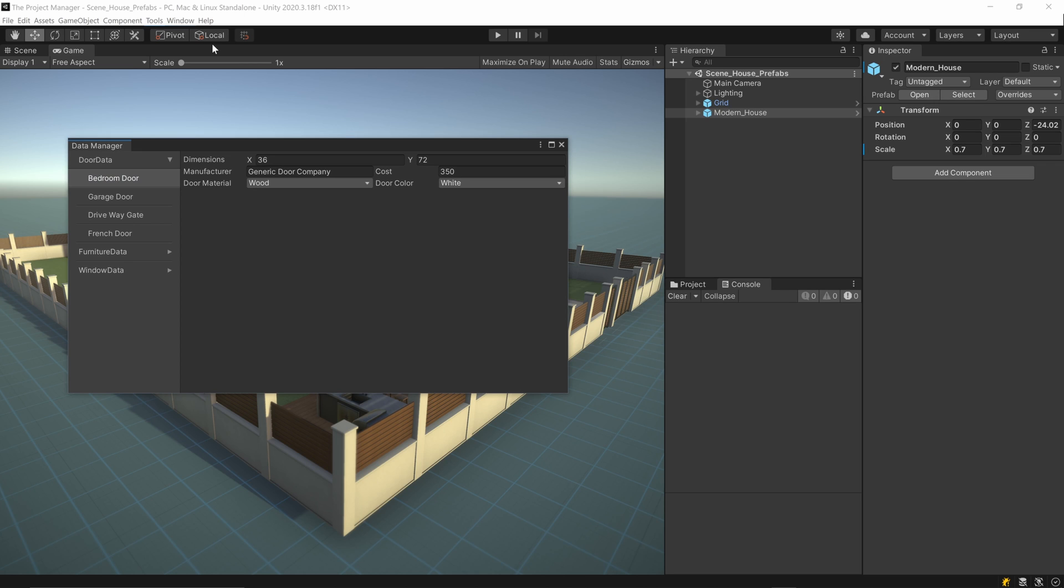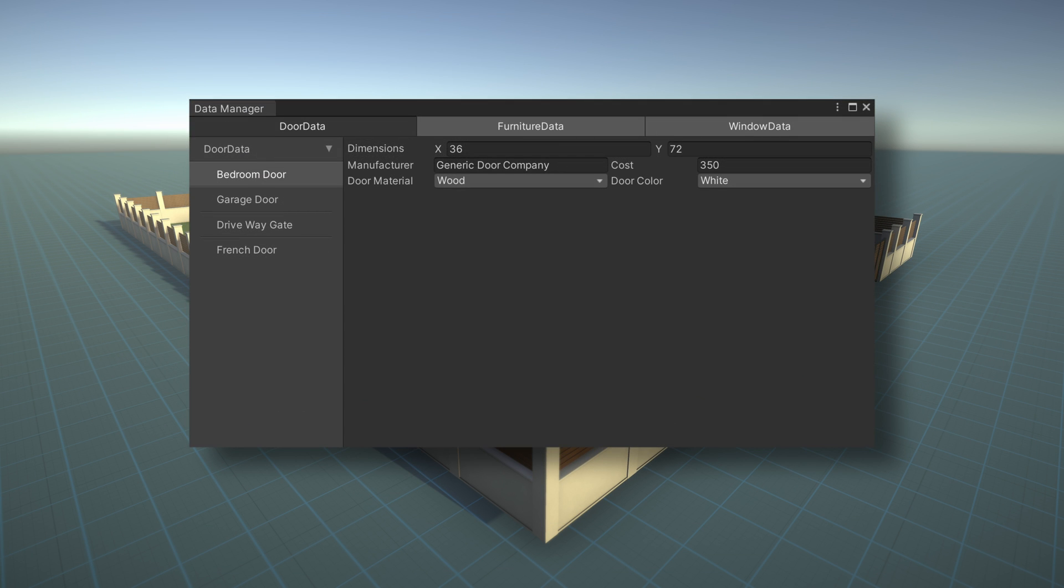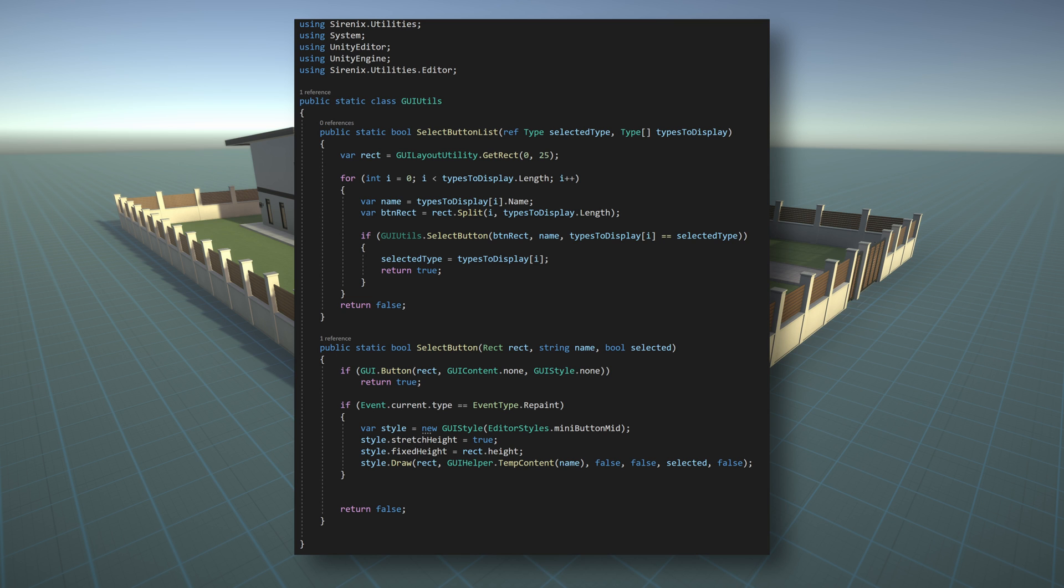If your project has a large number of scriptable objects, you might want even more organization. To help achieve that, we can add a row of buttons at the top of the window that will toggle which type of scriptable object is currently displayed in the menu tree. To do this, we need to create a new GUI utilities class that will draw the buttons for us.